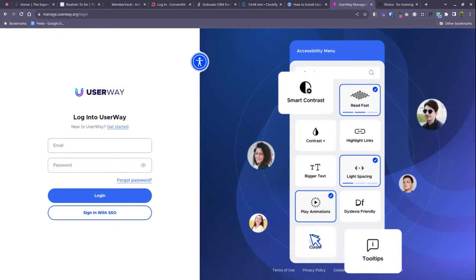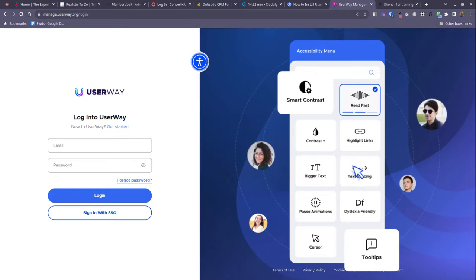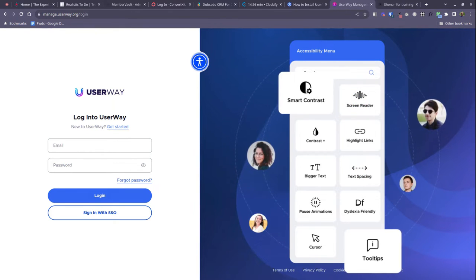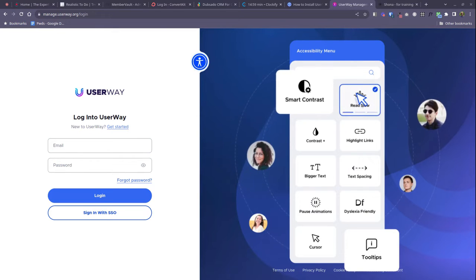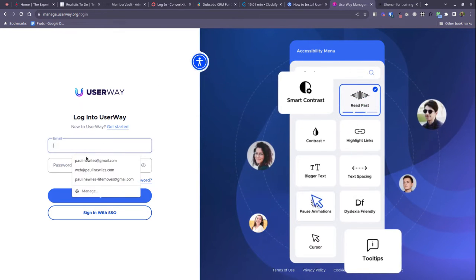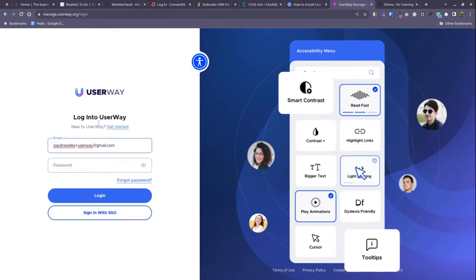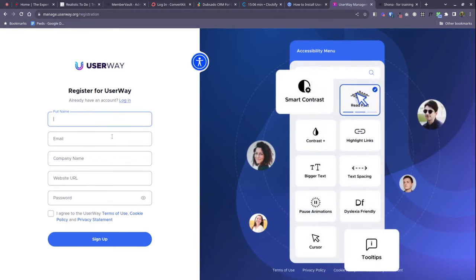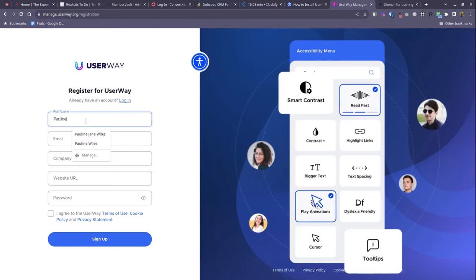Now as of summer 2023 Squarespace have made a small change, so if you're struggling with the UserWay instructions I hope this video will help you out. If you haven't already done so, firstly you're going to sign up for a UserWay account.